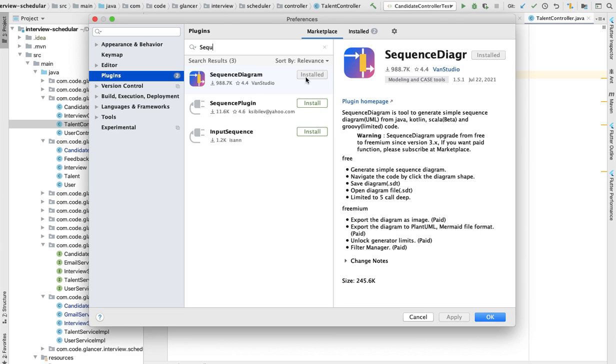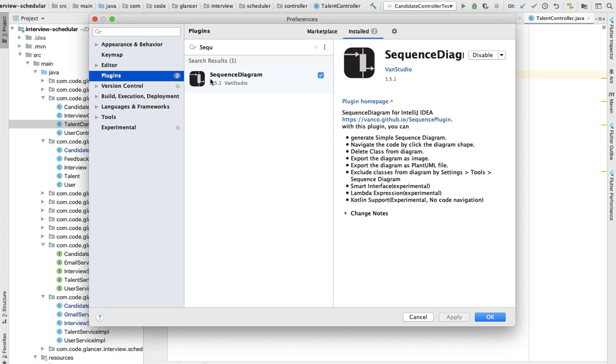So for you, you have to click on this install button and then restart. Once you click on install, it will ask you to restart. Once you restart it, it will start giving you the functionality. For me, if you see here, this is already installed.